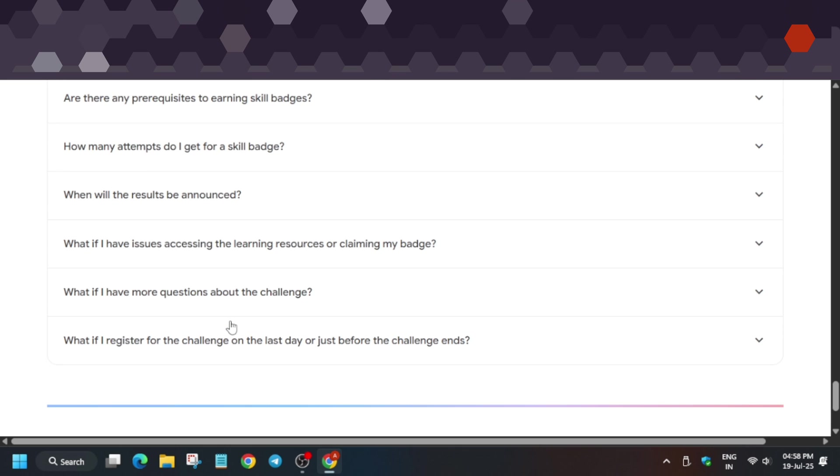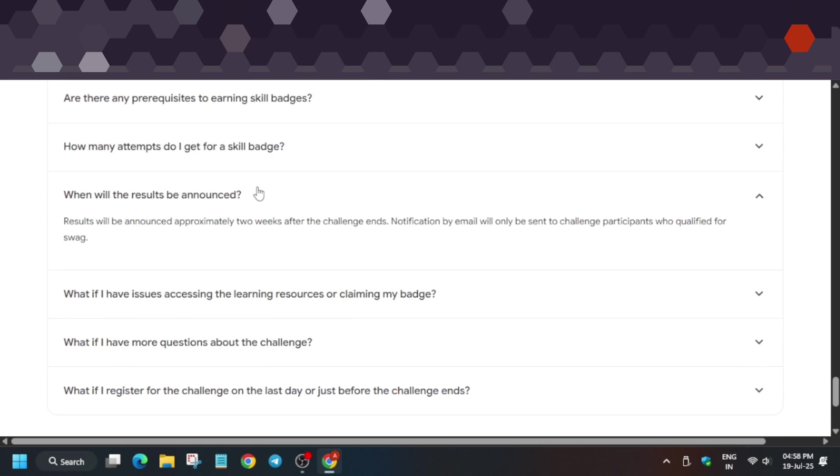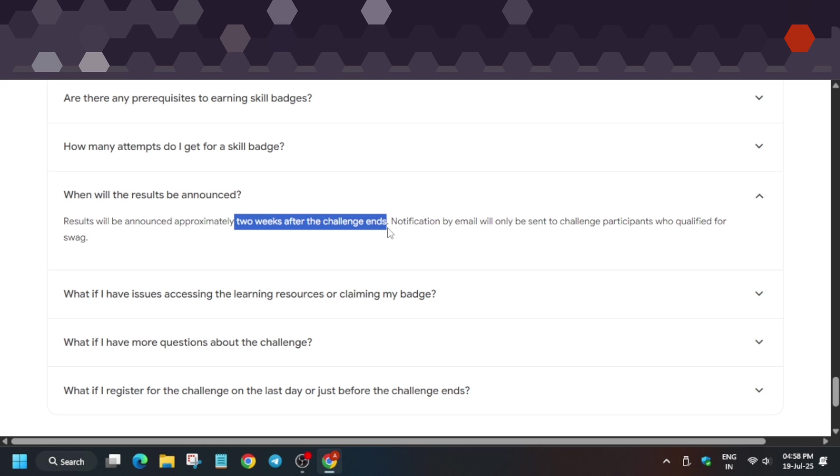Where will results be announced? Results will be announced two weeks after the challenge ends. Registration is till 15th of August, and the challenge is active until then. By end of August, you can expect—mostly by first week of September—emails will be sent to participants who have won the swags with a coupon code.